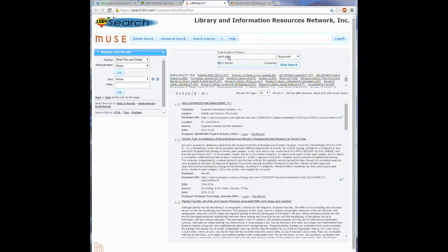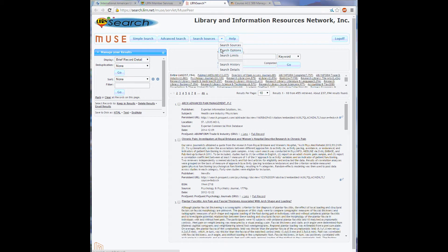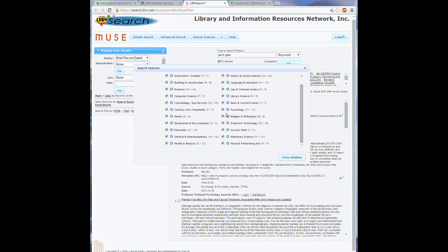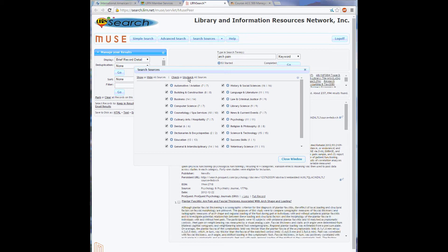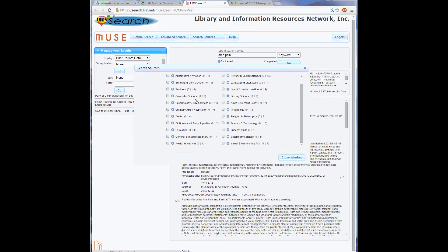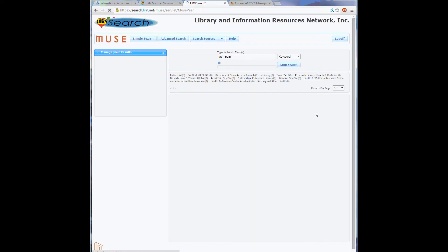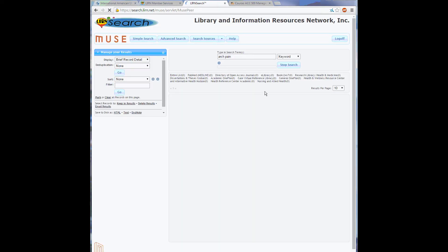The Search Sources drop-down list can also help me narrow or widen my search. For example, under Search Sources, I can remove or add different categories. Let's say I only wanted to look at the Health and Medical category. So I can uncheck all these sources, pick the ones I want, close the window, click Go, and the results will show only from that category.